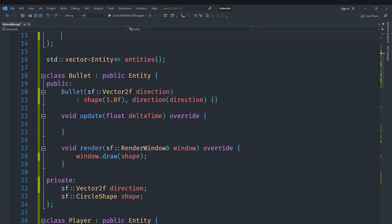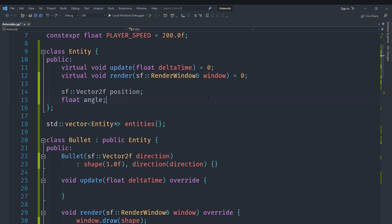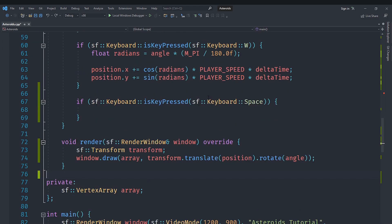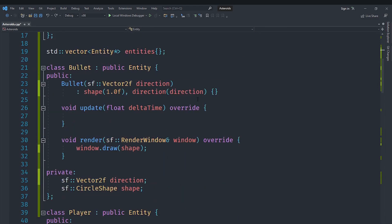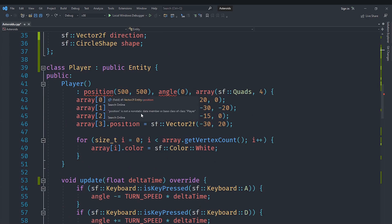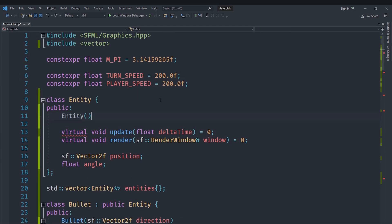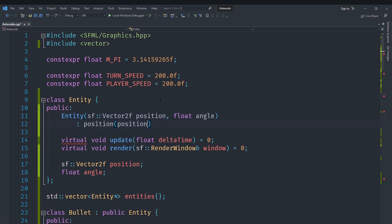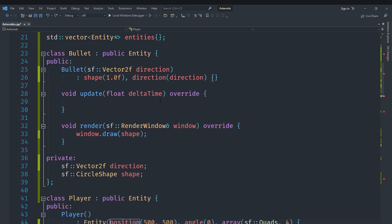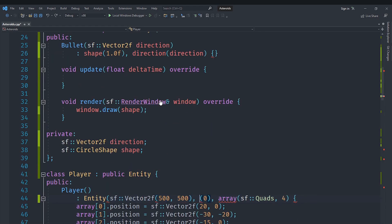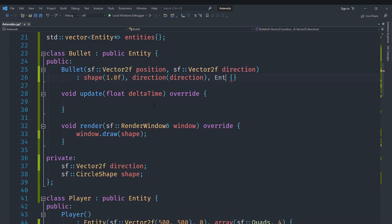We notice the player has position and angle which are common to all entities, so we move them into the Entity base class. That means we need to create a constructor for Entity that takes a position and an angle and initializes them. In Player's constructor, we initialize Entity with Vector2f(500, 500) and angle 0. For Bullet, we take a position and initialize Entity with that position and angle 0.